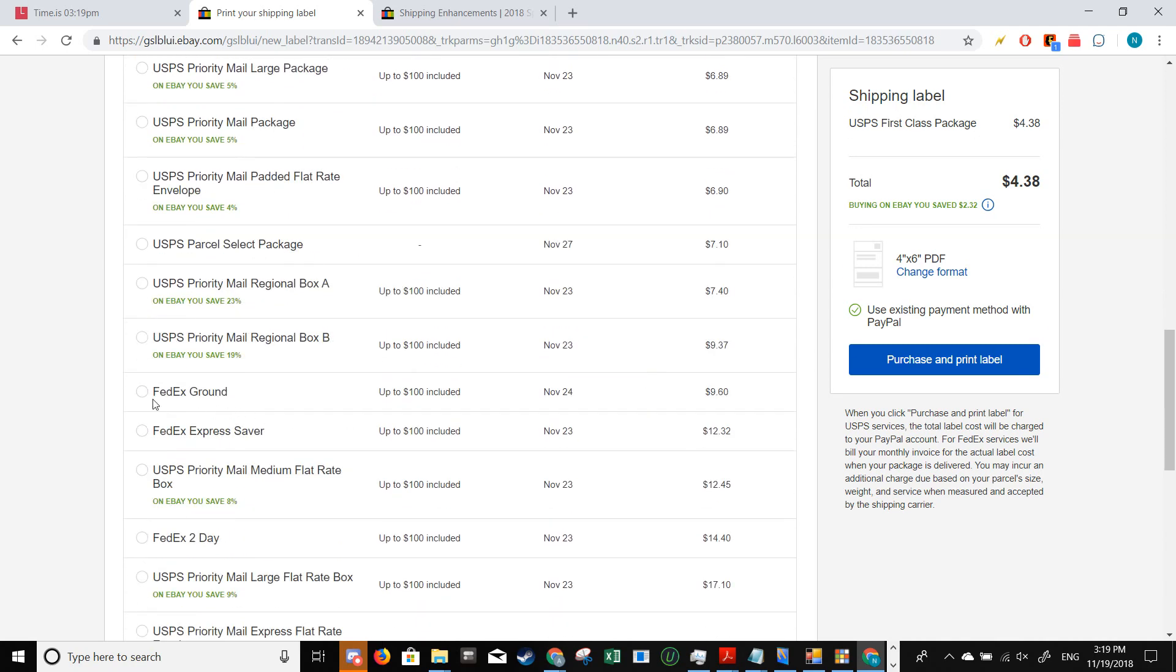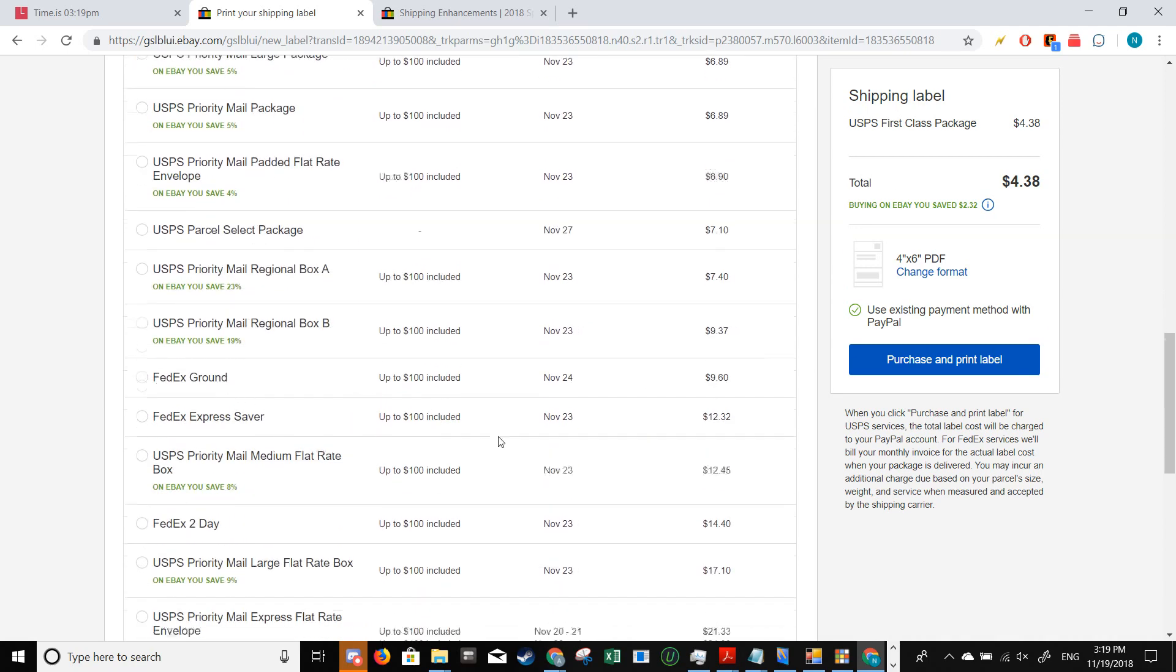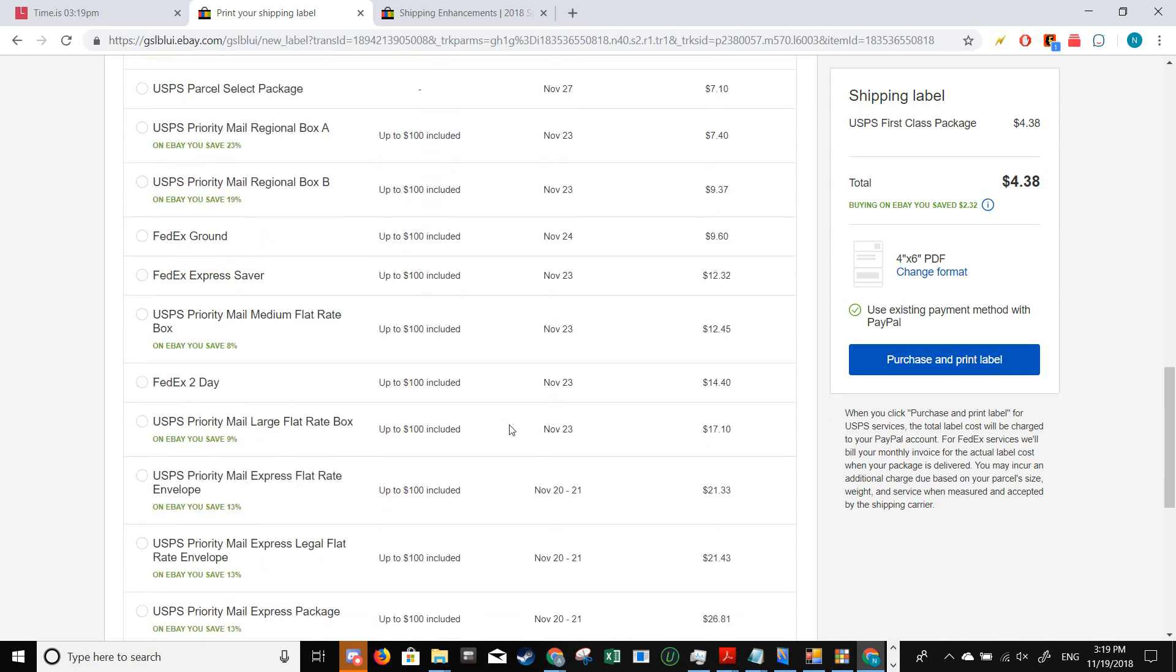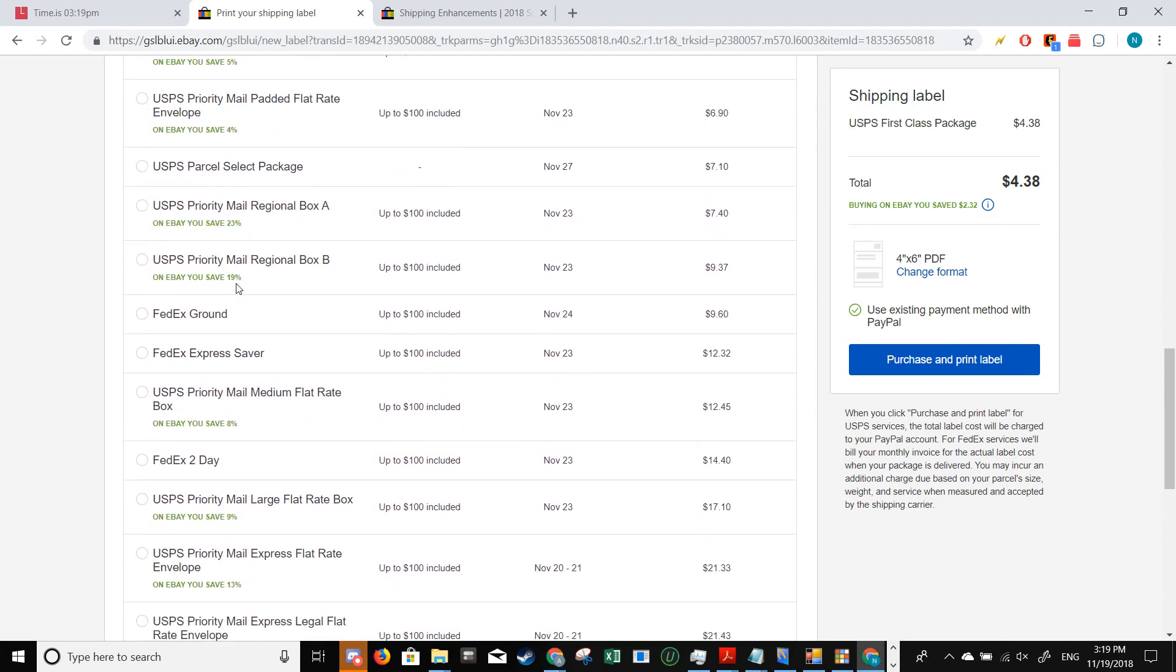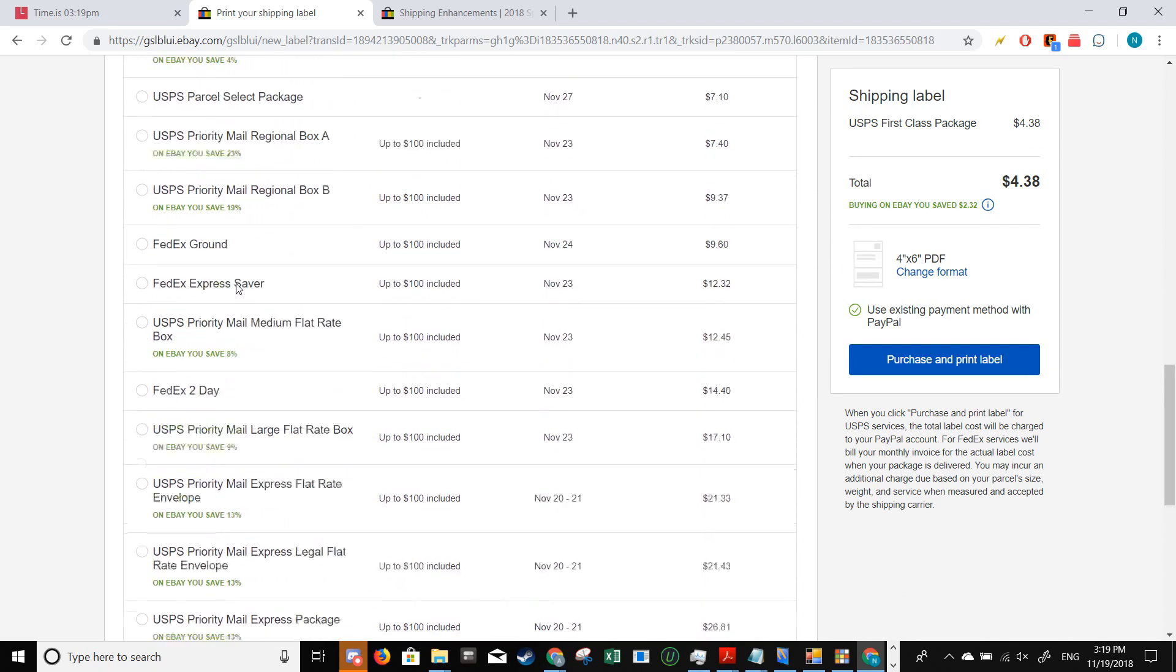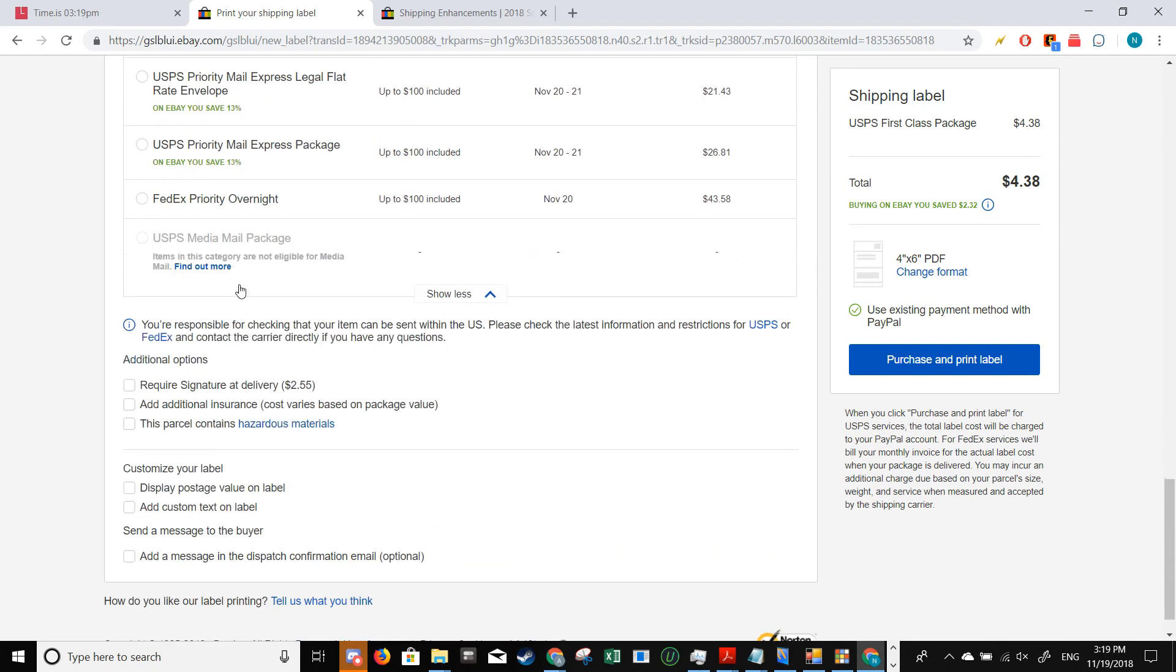As you can see, there's also FedEx and FedEx Express Saver, and you can just go through and pick whichever one fits your needs. Further down, we get to pick additional options such as signature confirmation, insurance, and more.